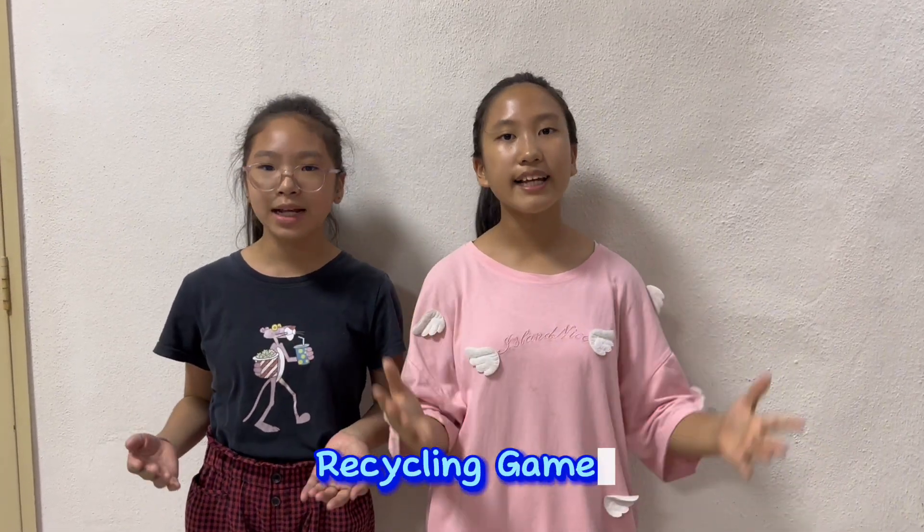Hello everyone! Today, we are going to share a game that we made called Recycling Game. My name is Chang Ying Eun. My name is Janisha Eun Wei Ying. We are from SJKC Hanjang.